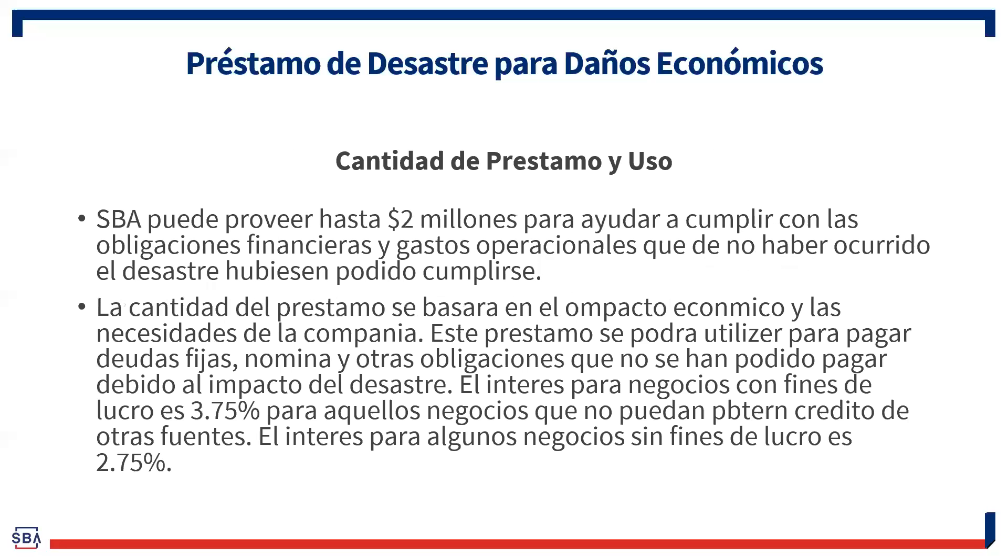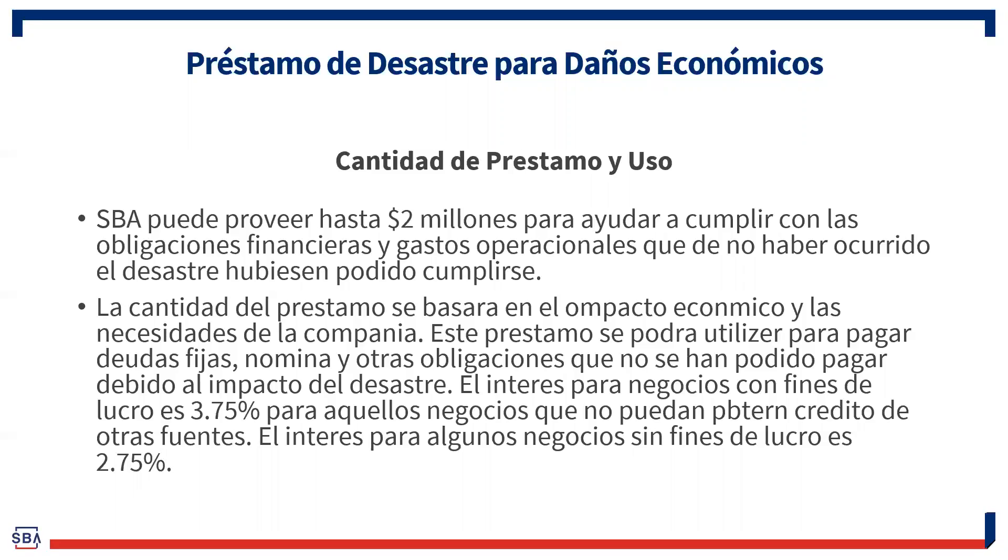Quiero hablarles de varias cositas, comenzando con el Economic Injury Disaster Loans. Este préstamo está disponible desde hace varias semanas. Es un préstamo que es SBA y nosotros somos el prestamista directo. O sea que ustedes no van a ningún banco, lo hacen a través de nuestro portal de internet, puesto que nosotros somos los que prestamos directamente a ustedes los negocios, los comerciantes. Este préstamo se ofrece hasta 2 millones de dólares. Al momento está a un interés fijo del 3.75% para negocios con fines de lucro y 2.75% para negocios sin fines de lucro. Es un préstamo con una duración máxima de 30 años.